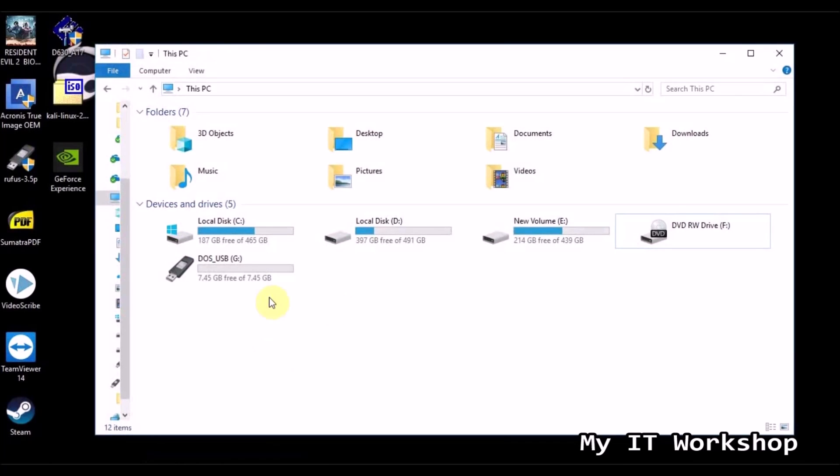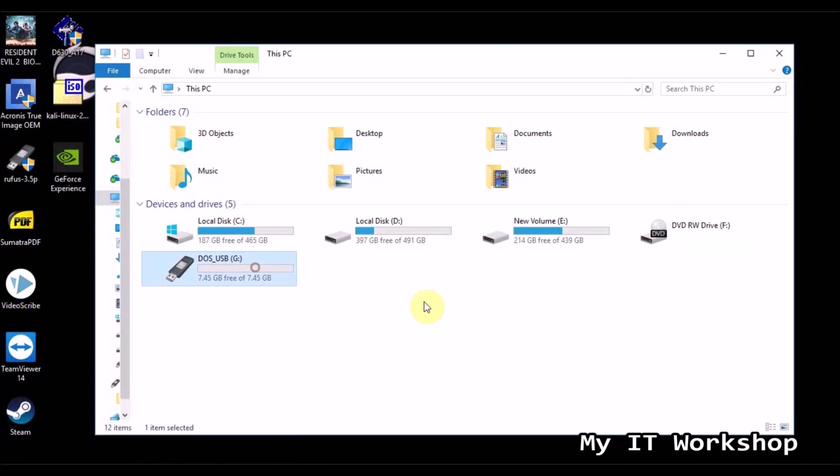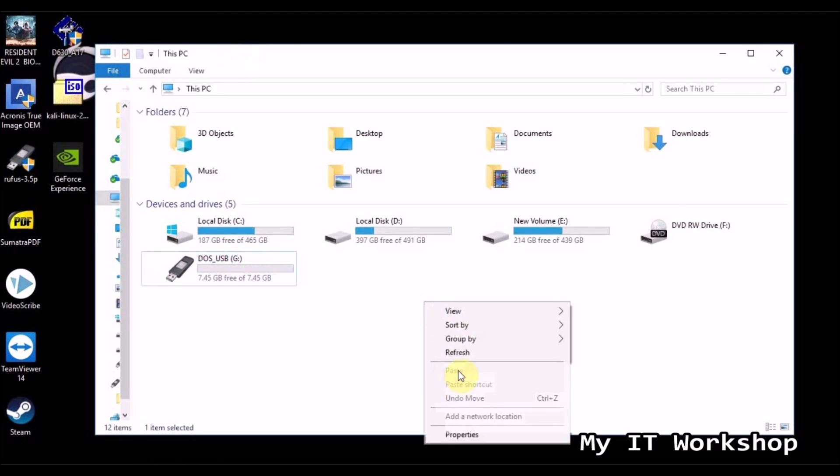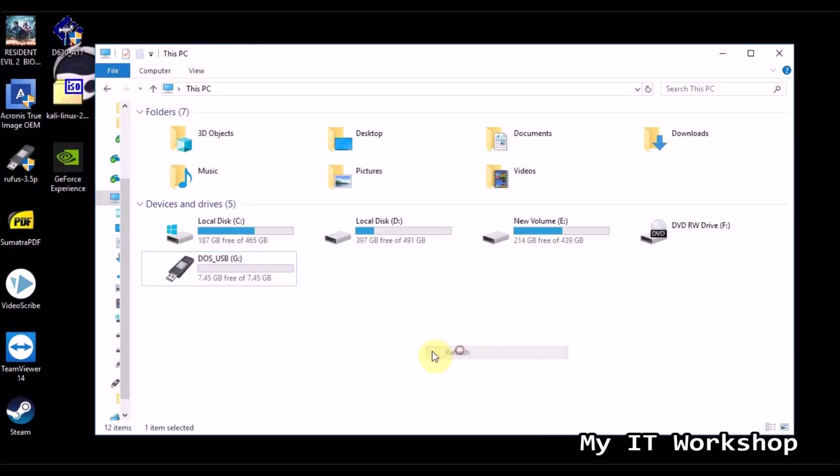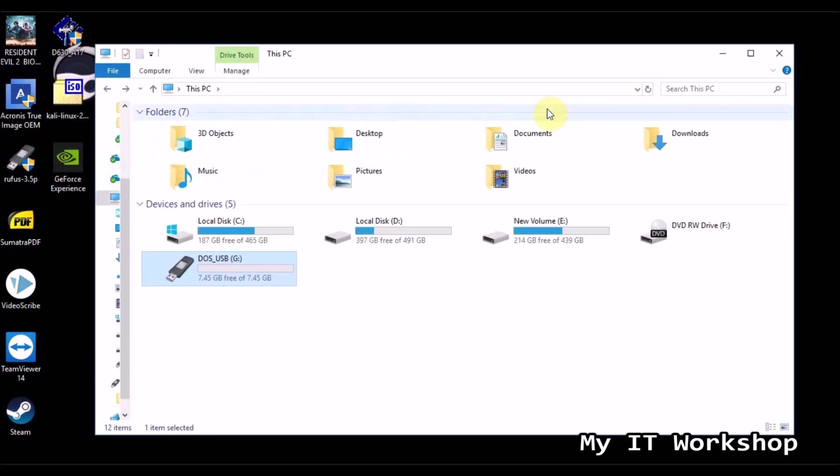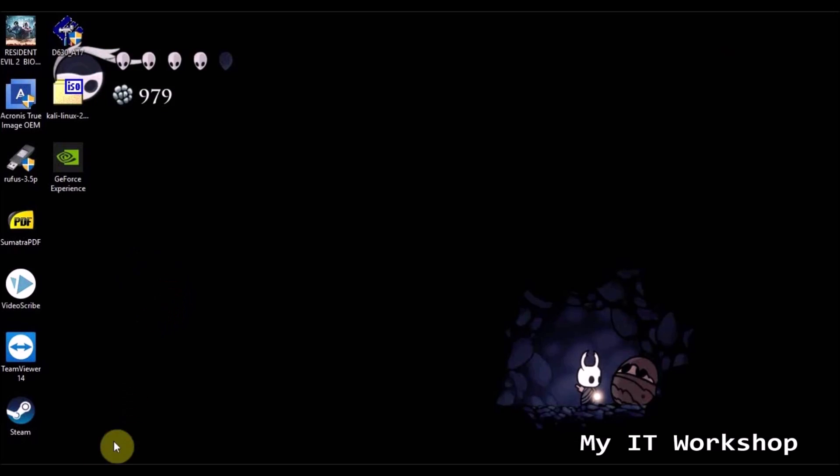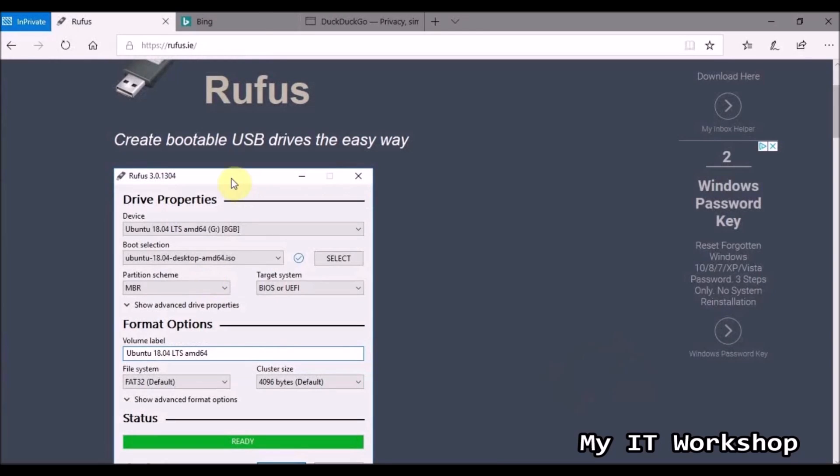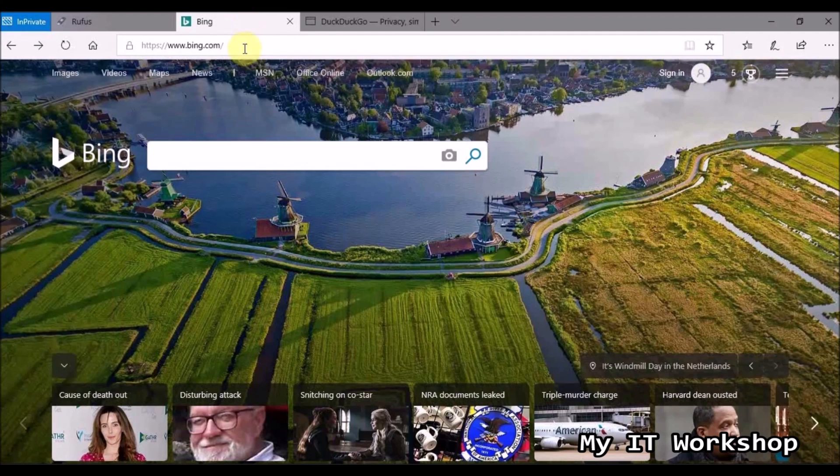And as you can see here, sometimes you have to click refresh to see the USB, but in this case I was able to see it. If you open, you're going to see these three files, you don't have to do anything with them, it's by default, so that's pretty much it.